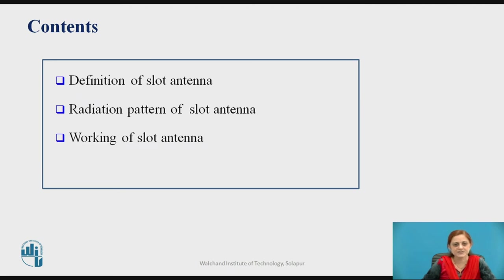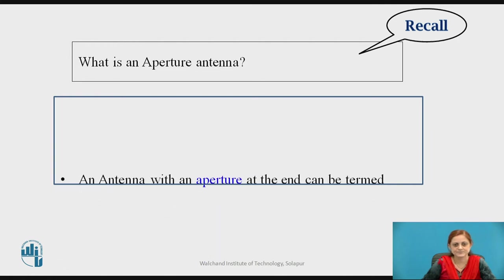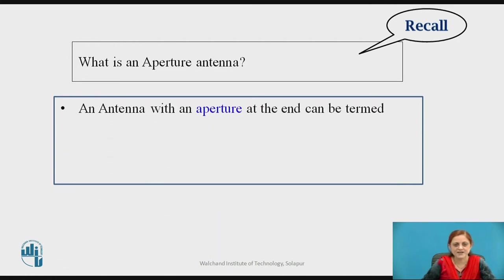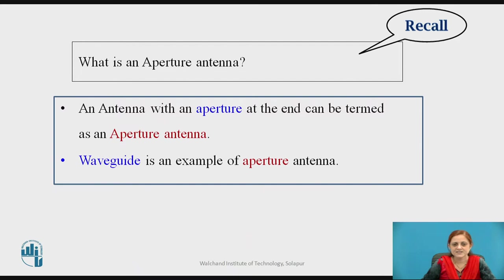These contents will be discussed in today's session. Before going to start the slot antenna, you can pause the video here for a second and recall what is an aperture antenna. An antenna with an aperture, or you can say the opening at the end, can be termed as an aperture antenna. A waveguide is considered as one example of an aperture antenna.